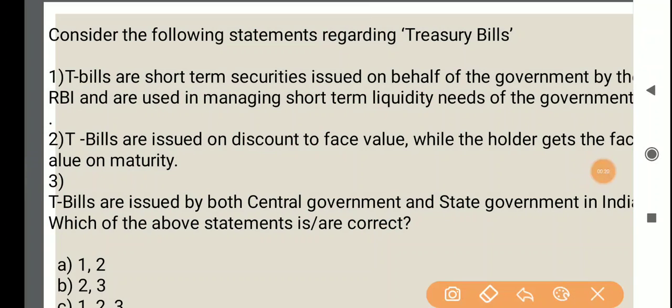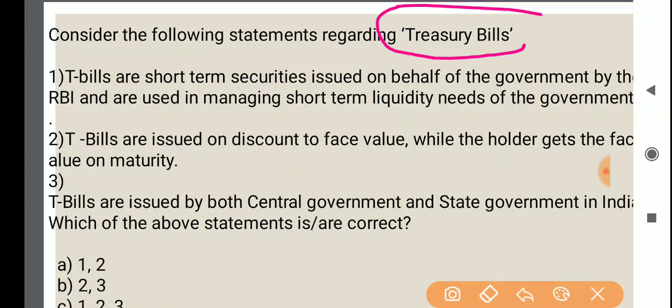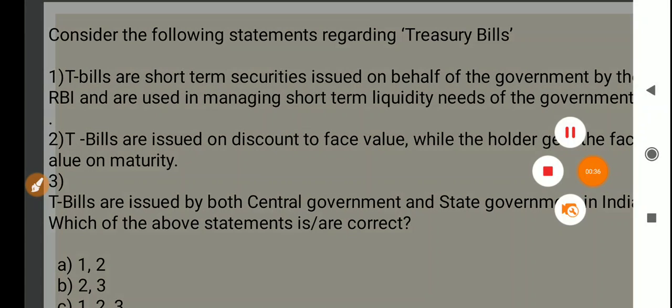Today's first question is about Treasury bills. Let's see the question — consider the following statements regarding Treasury bills. Before that, let's see what Treasury bills are. If you have to do business, then money is required. Generally, businessmen generate money from the financial markets.